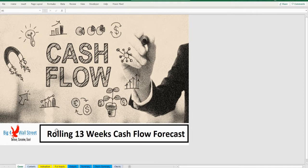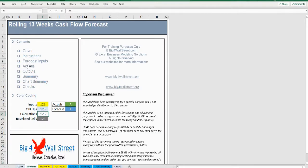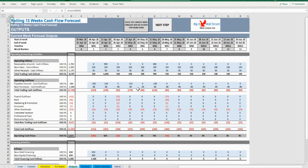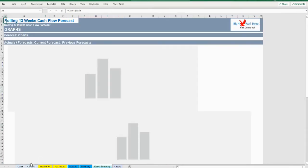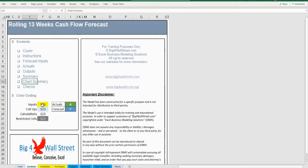For a quick overview of the model: in the contents tab you can see the structure of the model, and by clicking on any of the headlines you will be redirected to the relevant worksheet. Additionally, there is a description of the color coding of the model in the same tab. Inputs and assumptions are always depicted with a yellow fill and black letters. Call-ups — that is, direct links from other cells — are filled in light blue with blue letters, while calculations are depicted with white fill and black characters.